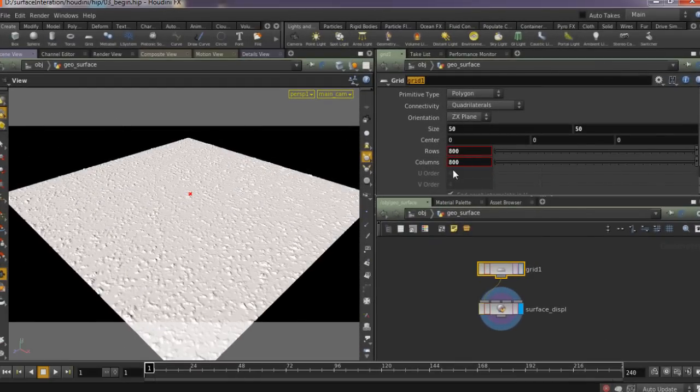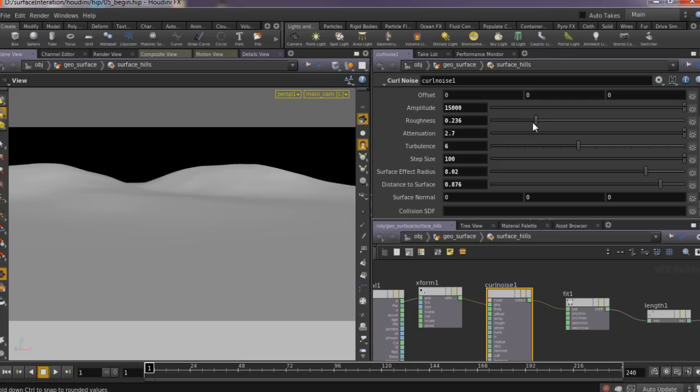In this course we are going to make dynamic surface interaction that can be applied to a wide range of situations like bullet shots or big scale creatures smashing the ground.